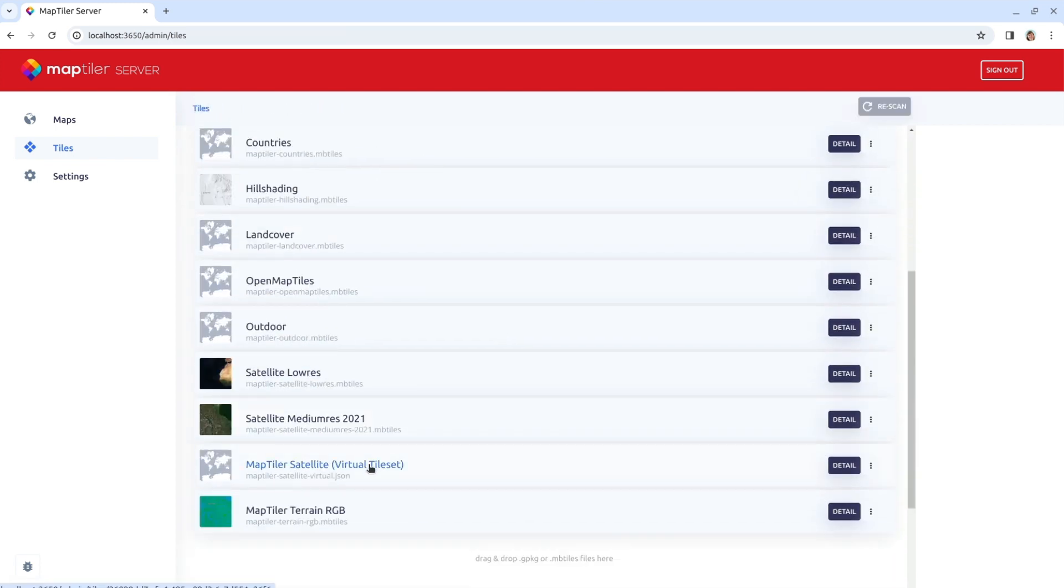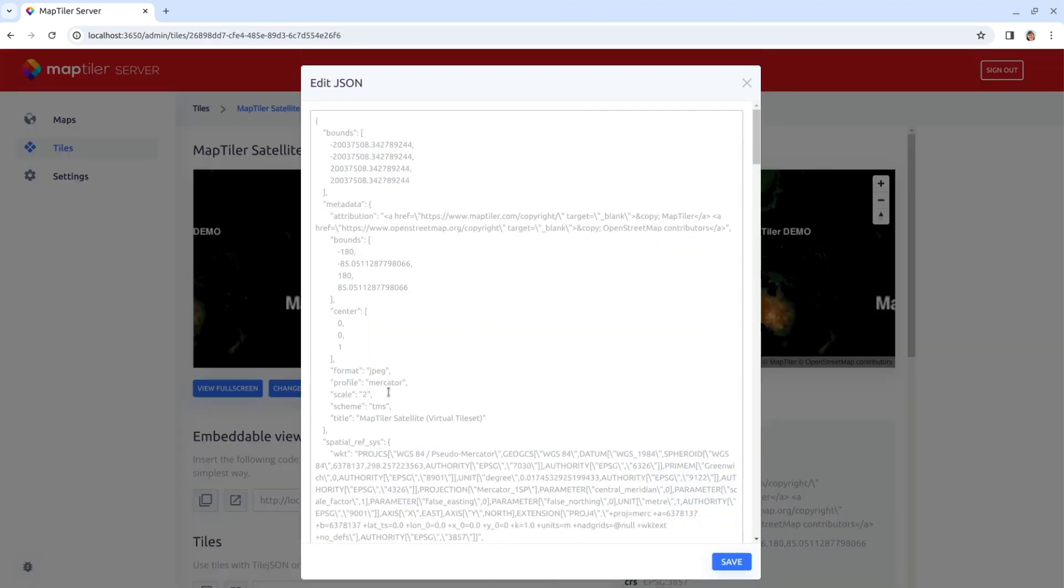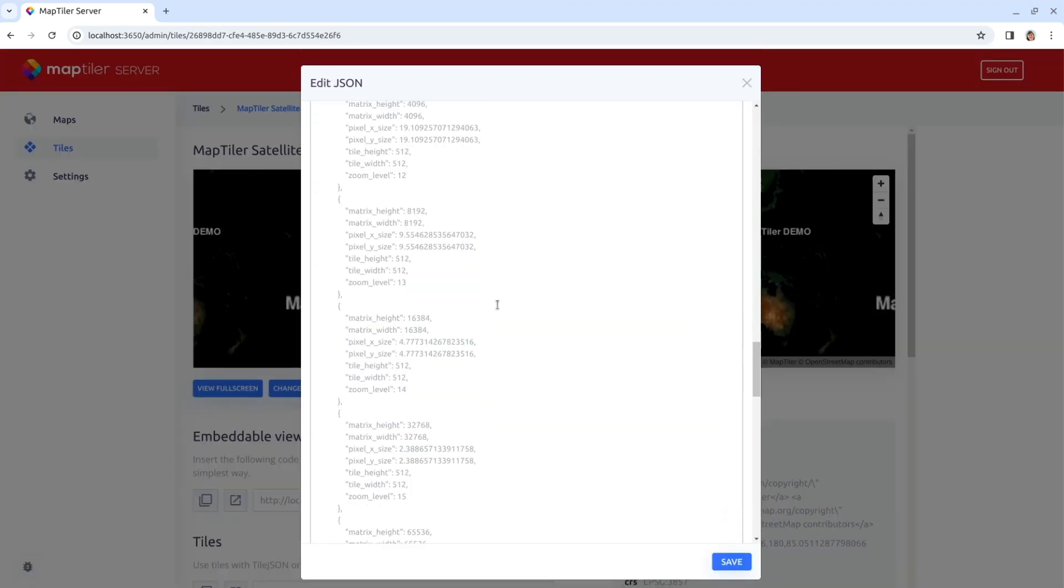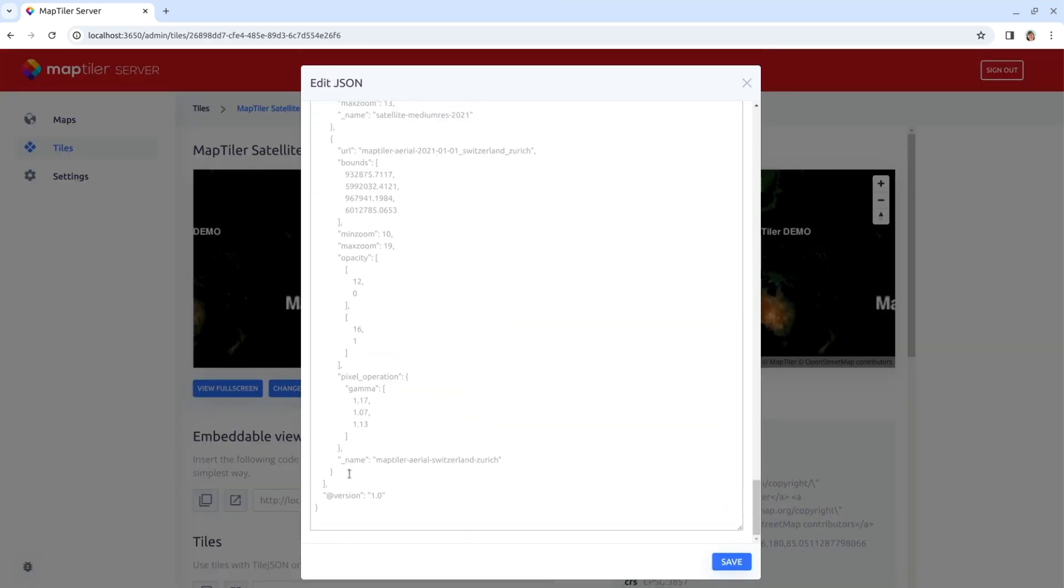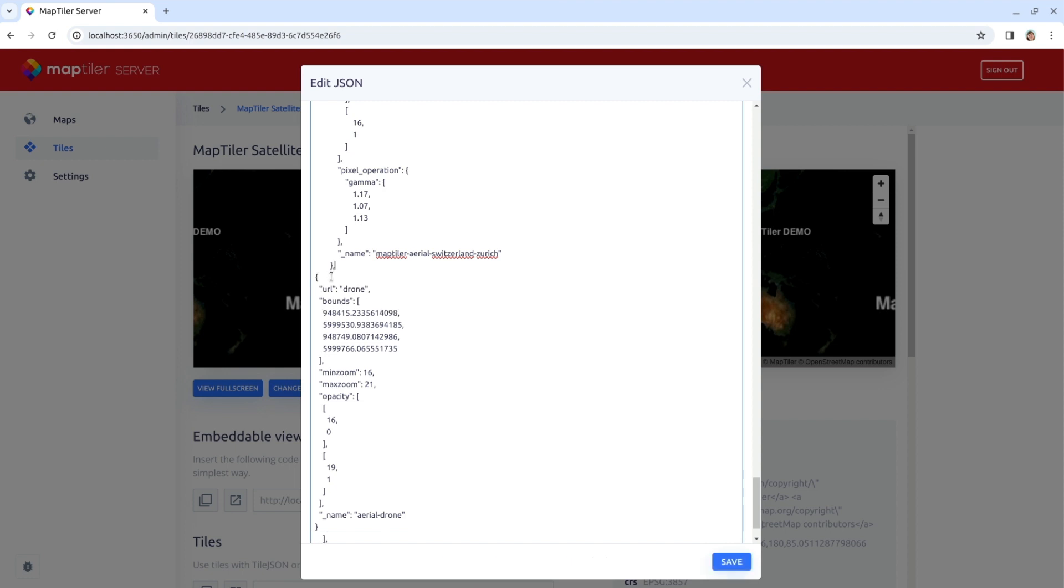Now I can add these tiles to my virtual tileset. Every source in the virtual tileset needs to have a defined URL that is made up of the ID of the tiles in MapTilerServer, their bounds, the min and max zoom levels and the name.